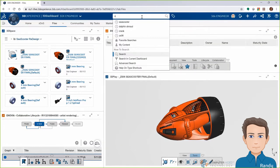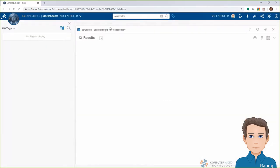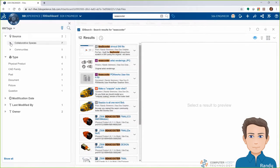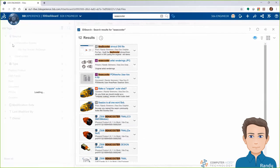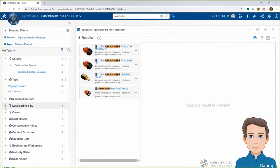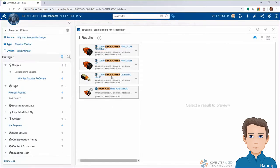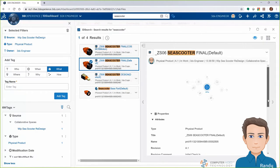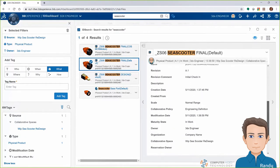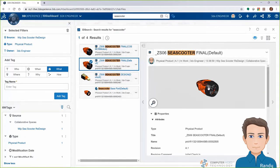Rather than browsing for files all the time, since the data is automatically managed in a PLM database, we have amazingly fast search capabilities. Once I get some results, I can narrow them down with tags like what collaborative space they're in, what file type they are, who's responsible for them, or who owns that file. From there, I can find out information on the file and even use the 3D Play tool.